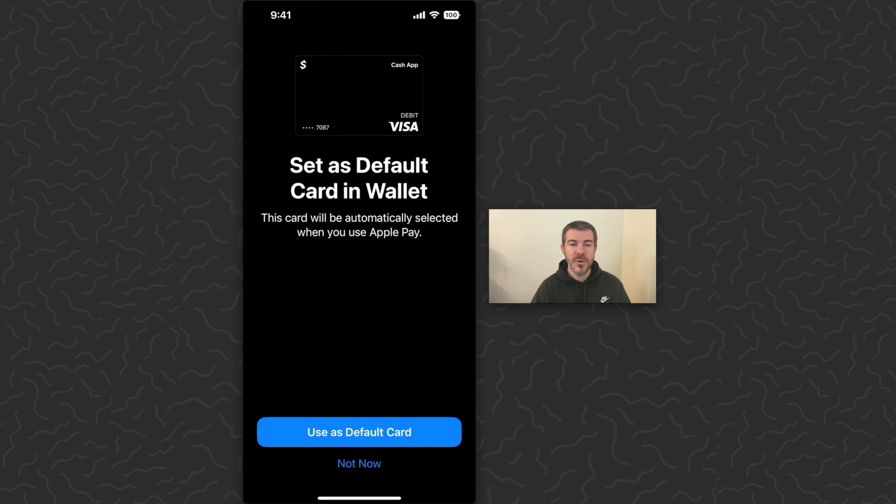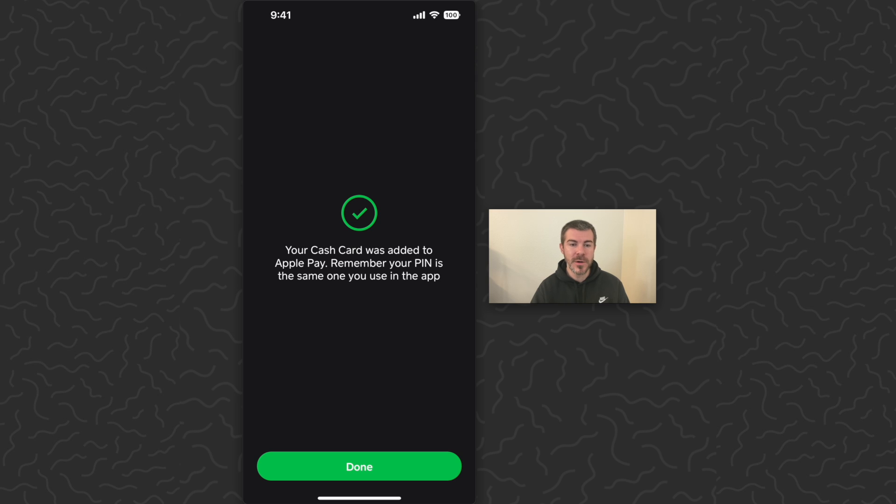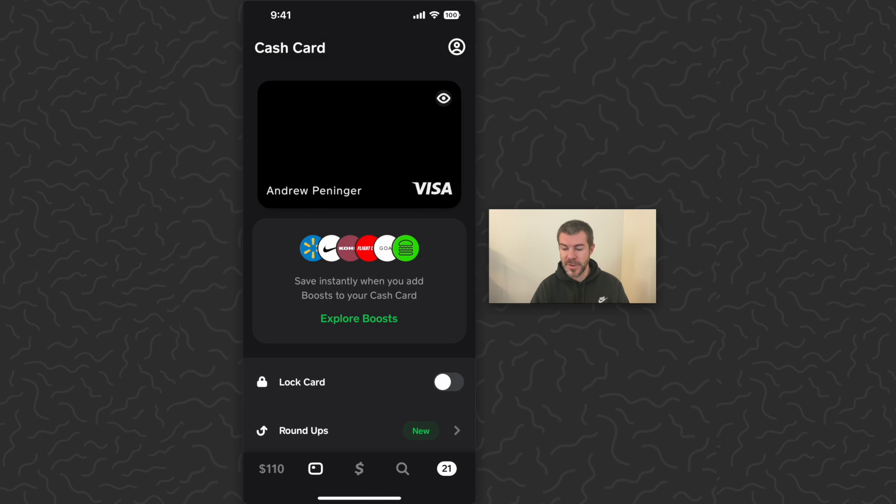So there we go. We can set this as default card in the wallet. I'm going to tap not now, just keep my other card the default one. Your cash card was added to Apple Pay. Remember, your pin is the same one you use in the app. Done.